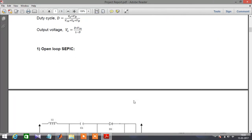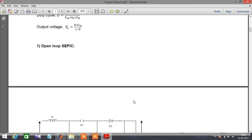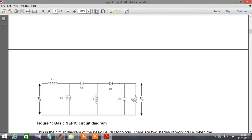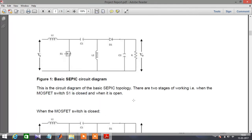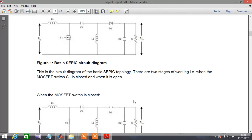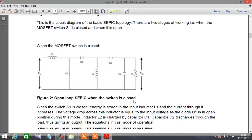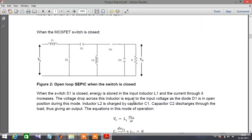Moving on to the operation of the open loop SEPIC, it mainly consists of two modes of operation: one when the switch is closed and another when the switch is open.